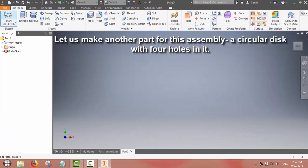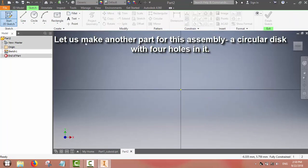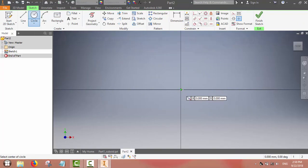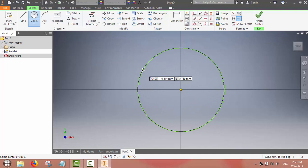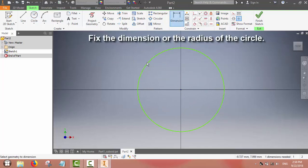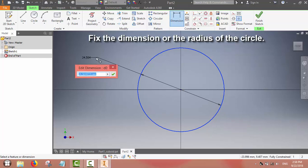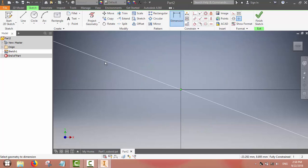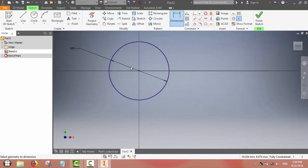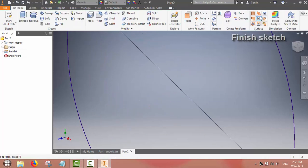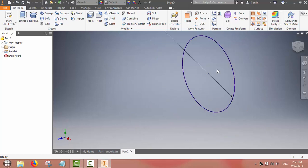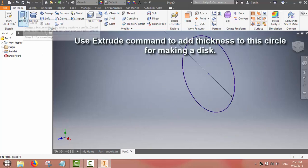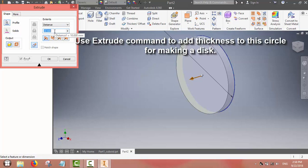Now we will make one more part — a circular disk. We will use the sketching tool and use the circle command to make the circle, then fix its dimension. After fixing the dimension we can finish the sketch. Again we will use the extrude command to give thickness to this object.